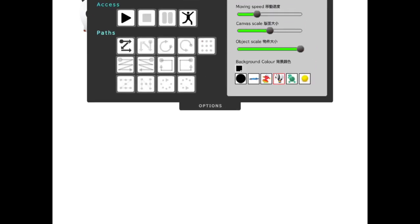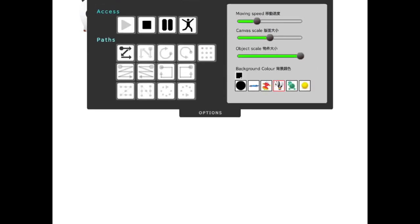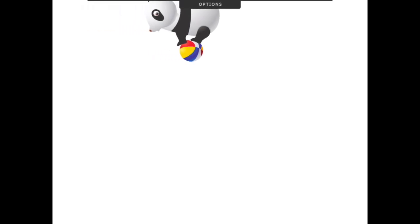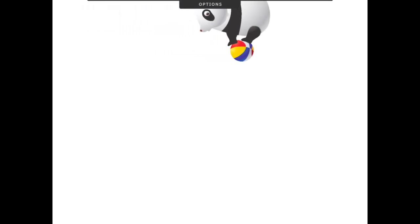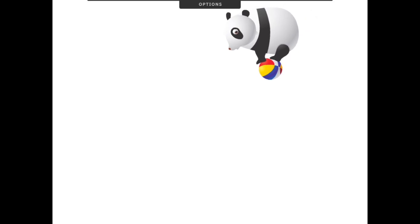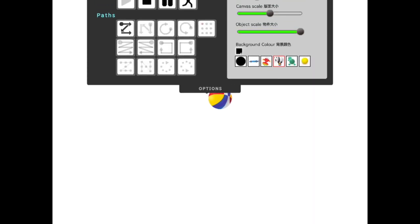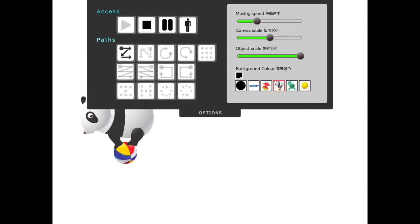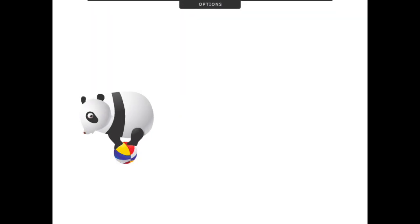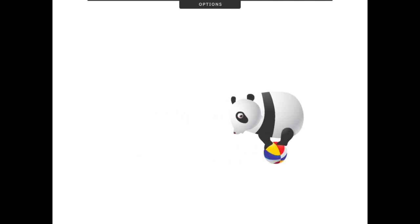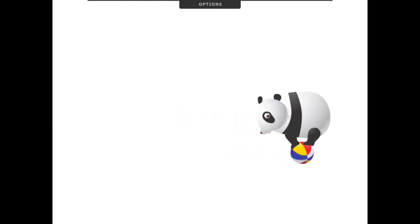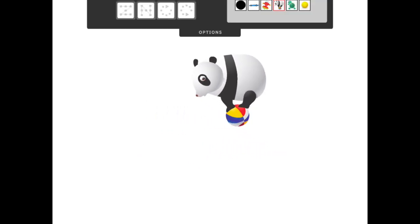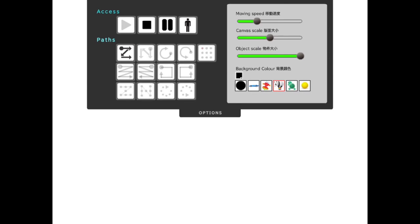And so in this case with the panda bear with the ball, when it's not selected, you notice that ball that he is standing on remains stationary. But when it is on, that ball starts to spin and his legs are moving so he can stay precariously on top of that ball.